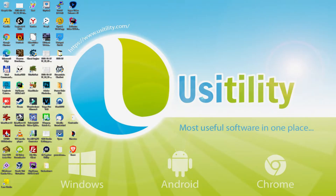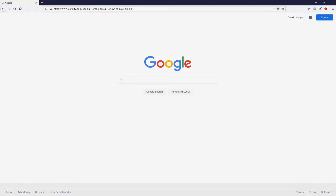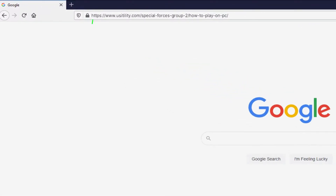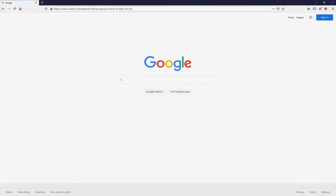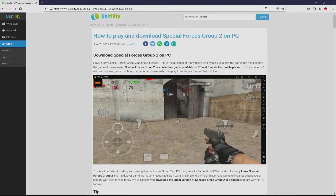The first thing to do is to open our favorite browser. We go to the URL I'm highlighting in green. You don't need to type the URL, simply because there's the link in the description of this video and also in the first main comment. We end up on the website of Usitility, where we get a detailed description on how to download Special Forces Group 2 on PC.